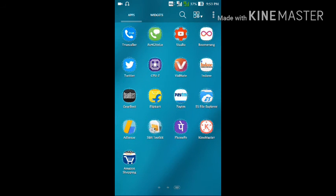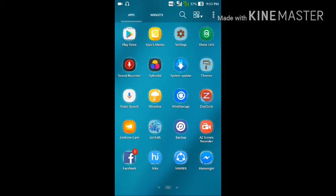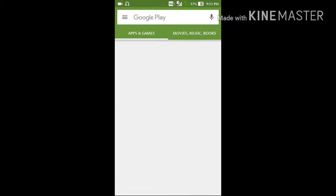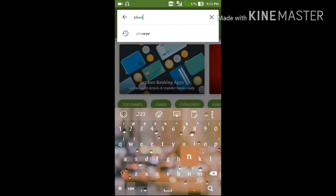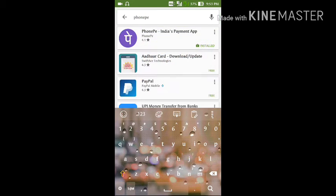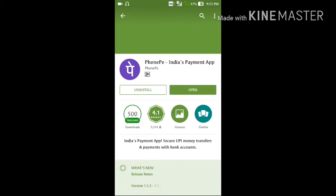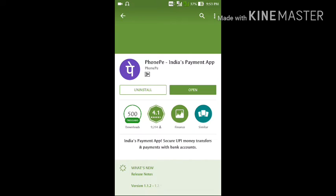So now let's start. Open the Play Store on your phone and type 'PhonePe'. At number one, PhonePe — India's payment app — will appear. Click on it and install it. I already have it installed on my phone, so the install and open button is shown.